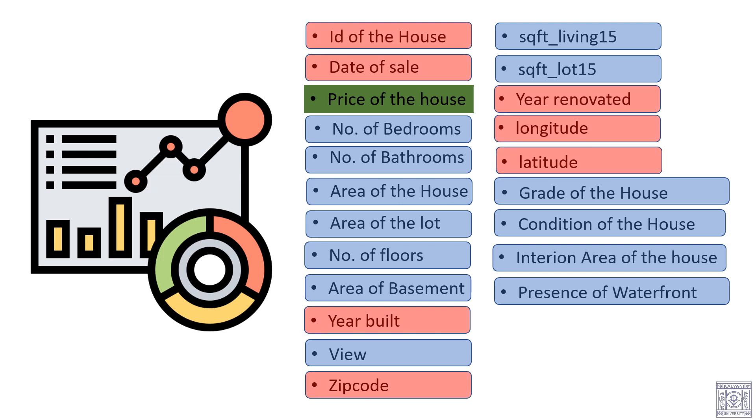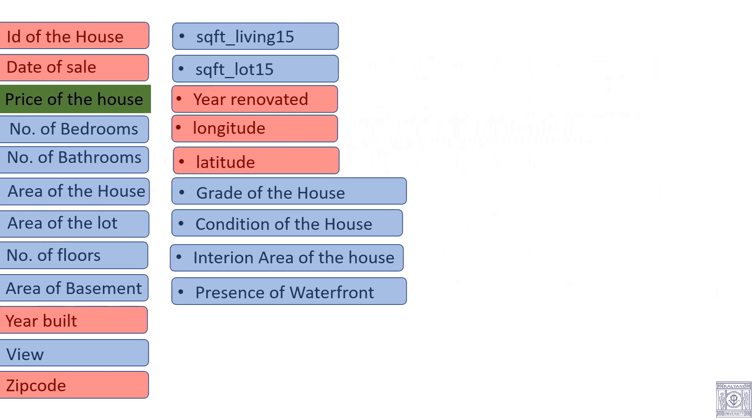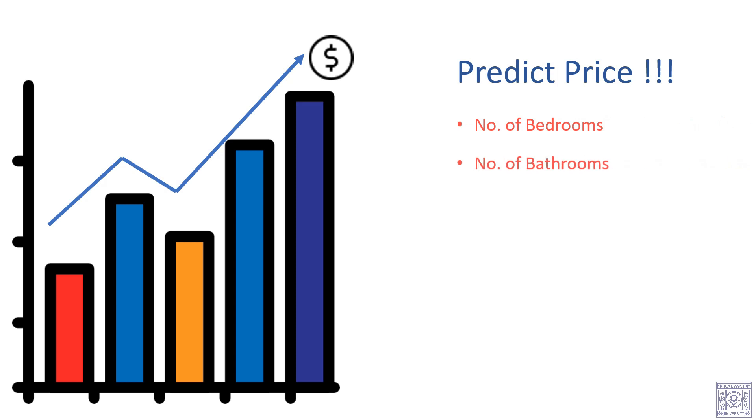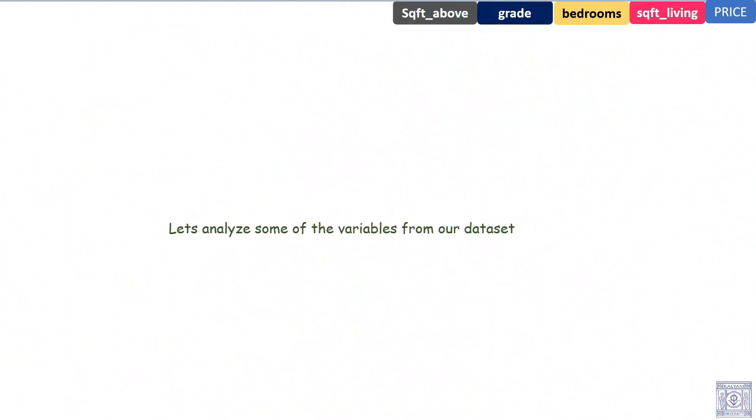These variables will be useless to us. Our objective is to predict price of house based on the selected variables. Let us analyze some of the variables from our dataset.